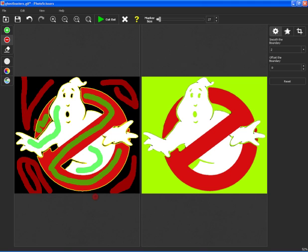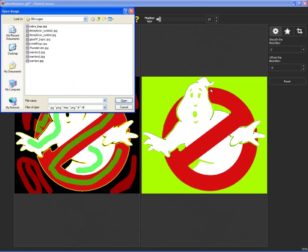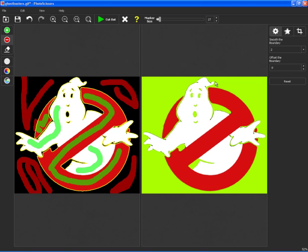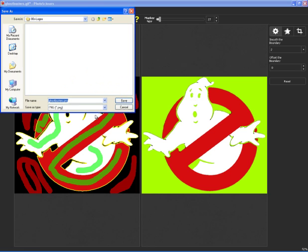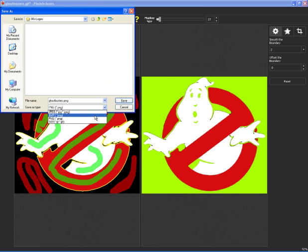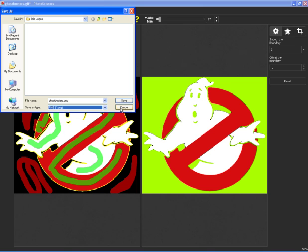So those are for general graphics. You can actually add a background if you want a background. And then if you like your graphic, you can save it off as a PNG, save it as a JPEG, a BMP, or a TIFF. If you want the clear background, save it as a PNG.